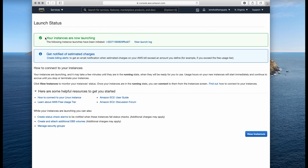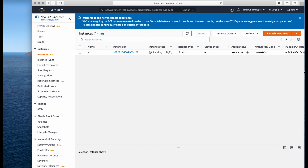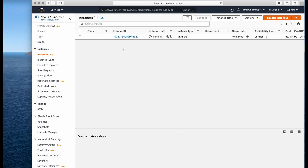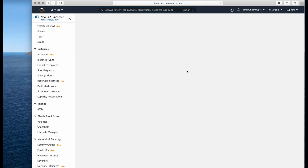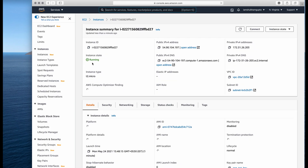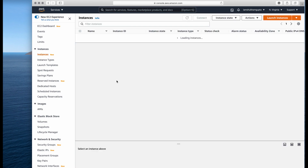Your instance is now up. It says 'Your instances are now launching' and you can view them using the provided button. You can see the EC2 instance has been created and it shows as Pending because it takes a while to get started. Once it starts it will say Running, so we'll just wait a couple of minutes.